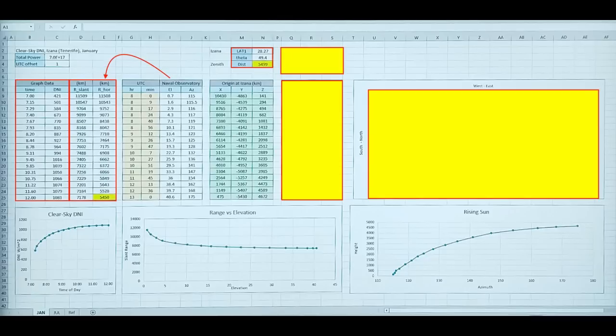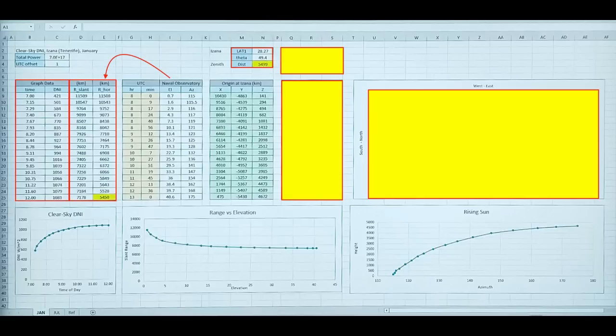But hold on a second. How do I know what the slant range is? And that's where the magic is. I used the inverse square law. And I postulated a total power of the sun, as you can see in the spreadsheet top left. And I matched the horizontal distance, the yellow highlighted box, with what the globe predicts, where the sun is exactly overhead at the zenith.